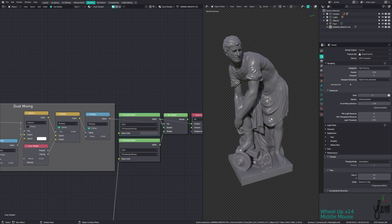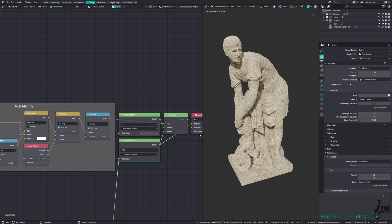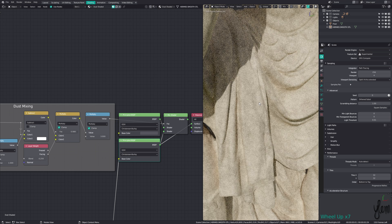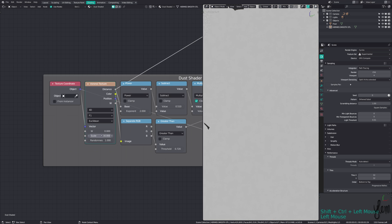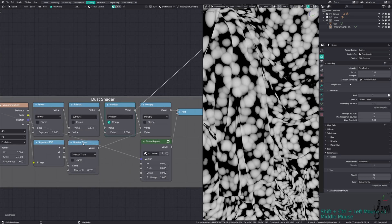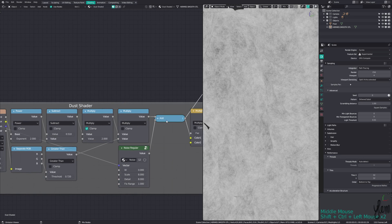Now you can use this mask as the factor in a mix node, using your base shader and a dust shader. For the dust shader, you can just use a procedural material, or you can get some textures from the internet. In this case, I'm just using a Voronoi run through some math to isolate flecks, and a color multiply it by a noise for the base.